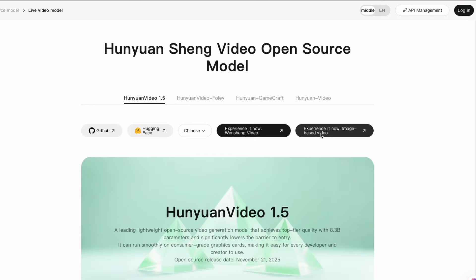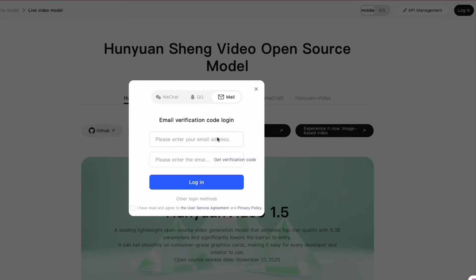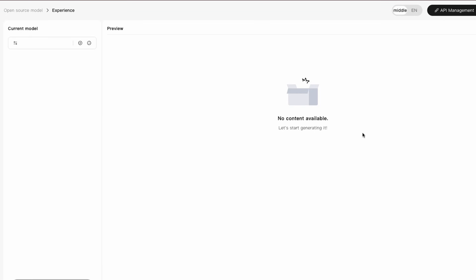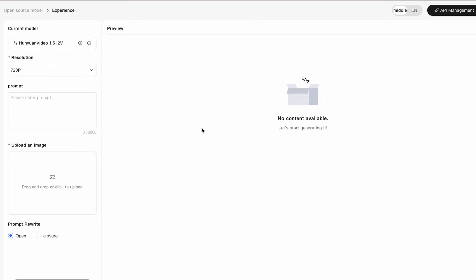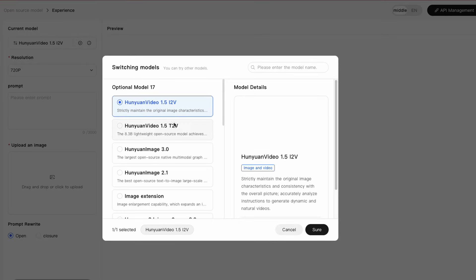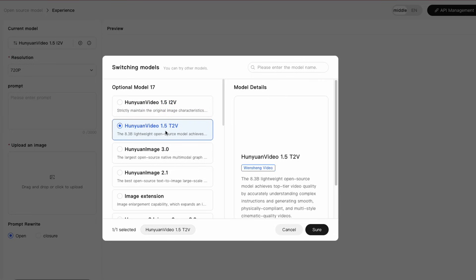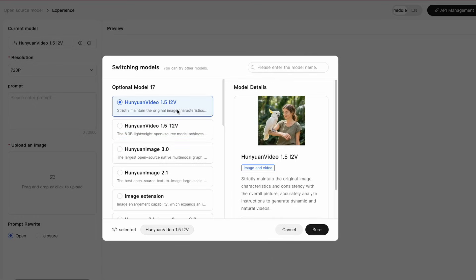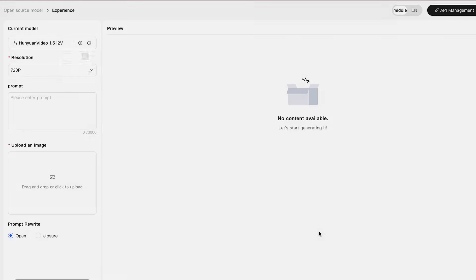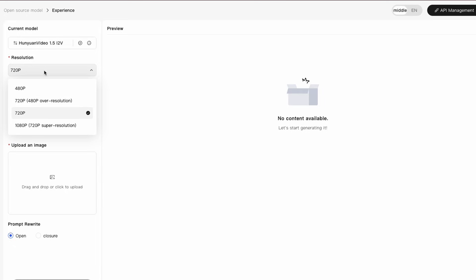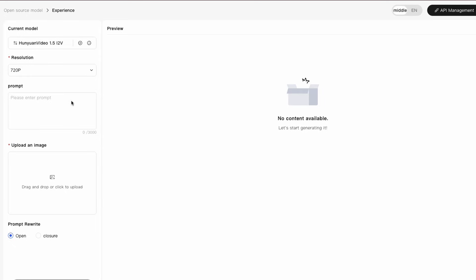If you want to try Hanyuan without installation complexity, there's an official online platform. Both text-to-video and image-to-video models are available immediately. Simply log in with your email and start generating. This official platform provides free access for testing and evaluation. You can explore capabilities without hardware requirements or installation procedures. Once you confirm this suits your needs, you can move to local deployment for unlimited usage. The online option removes all technical barriers — anyone can test professional video generation regardless of hardware or technical expertise. This accessibility democratizes video creation tools previously available only to well-funded studios.